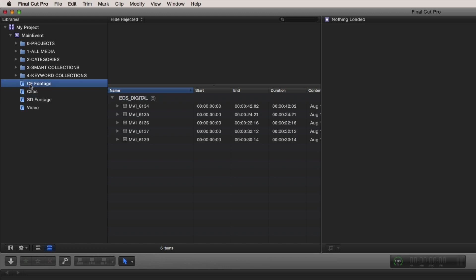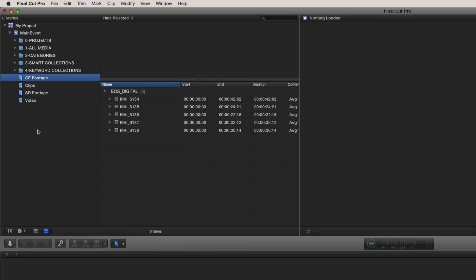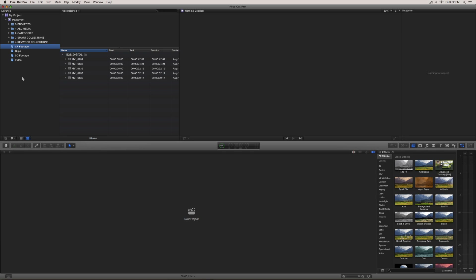So there you have it. Isn't that cool? If you spend the time up front doing your organization from the Finder and use the correct tags, it's just a great way to stay organized.